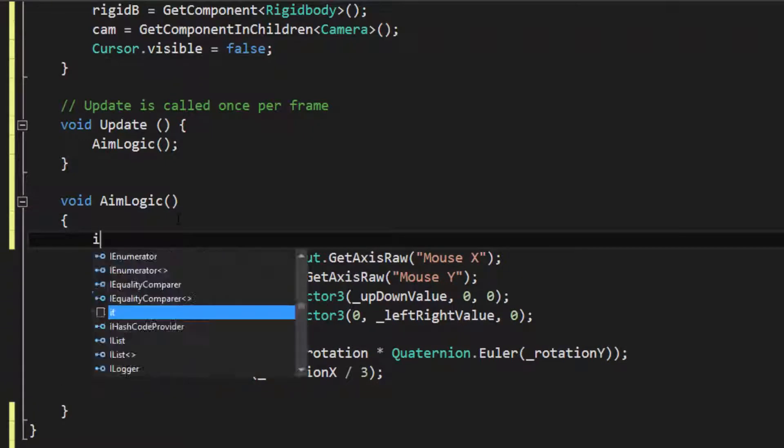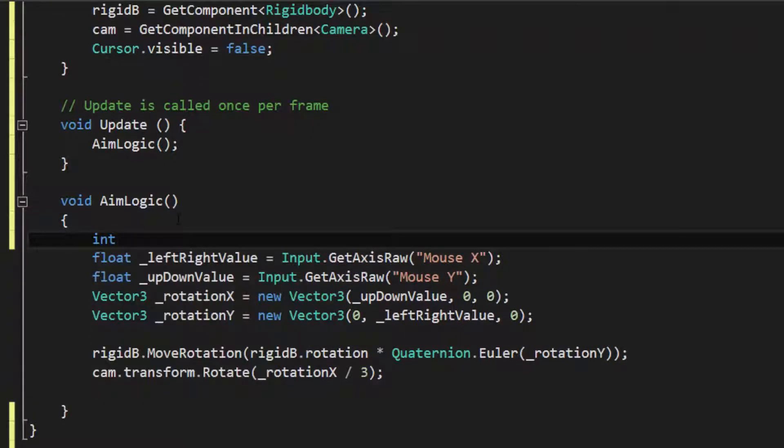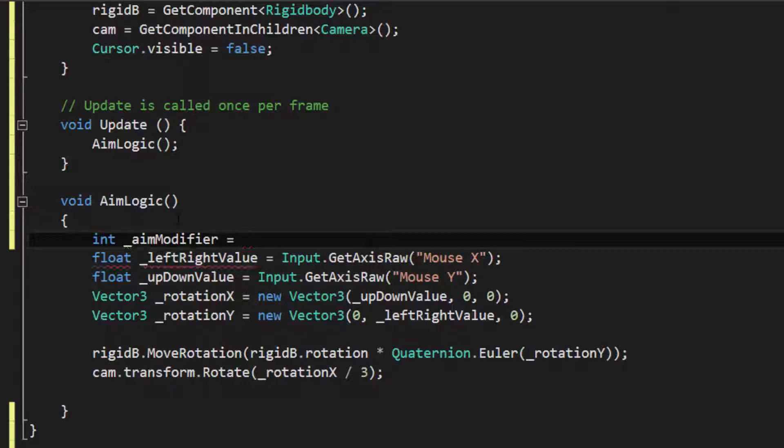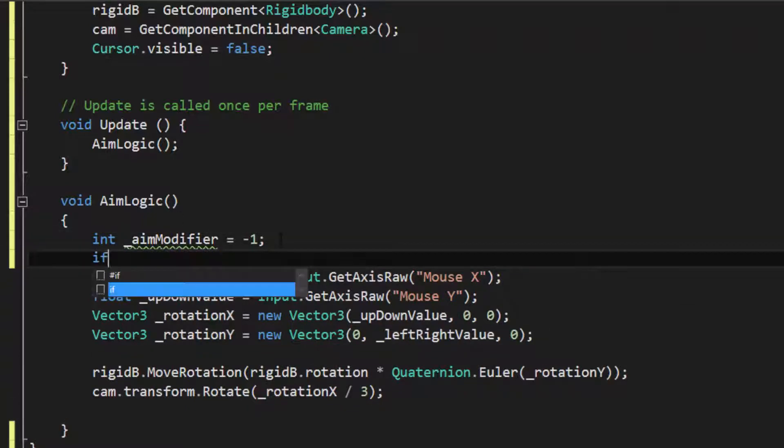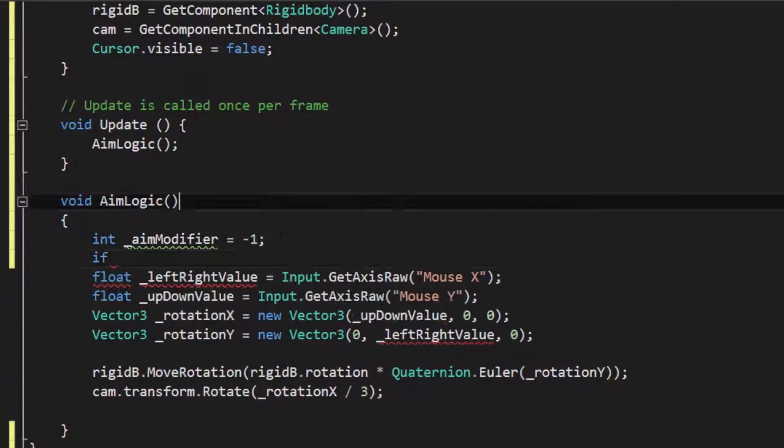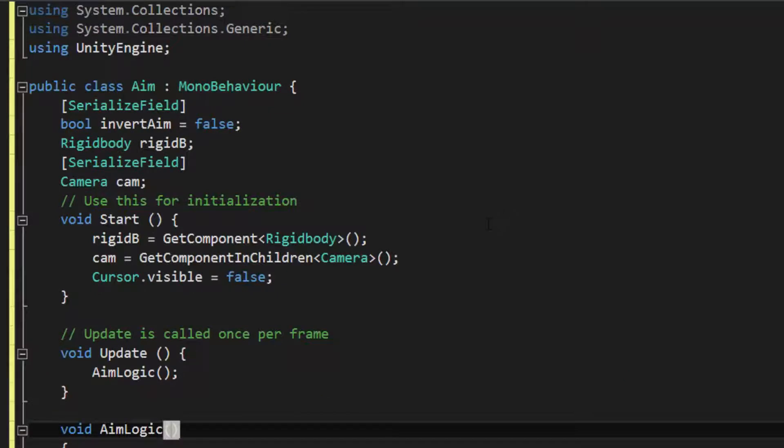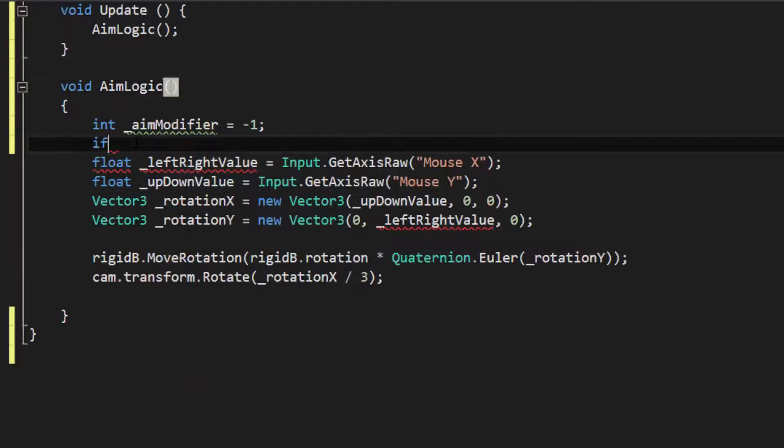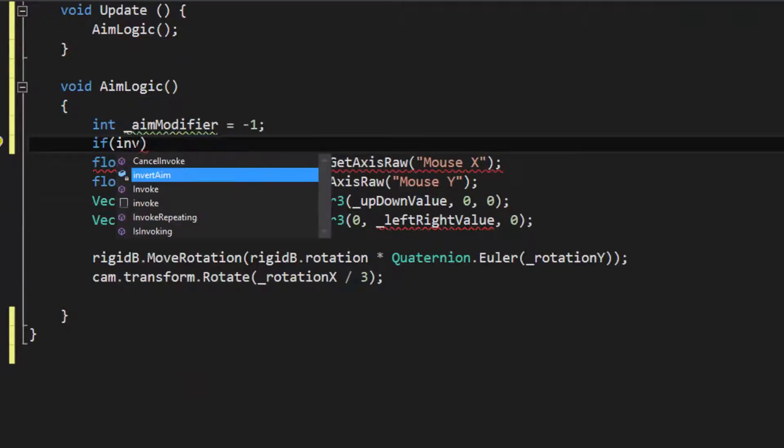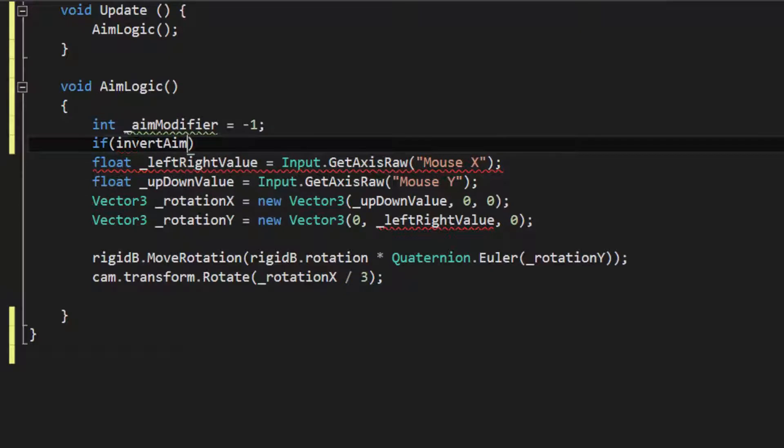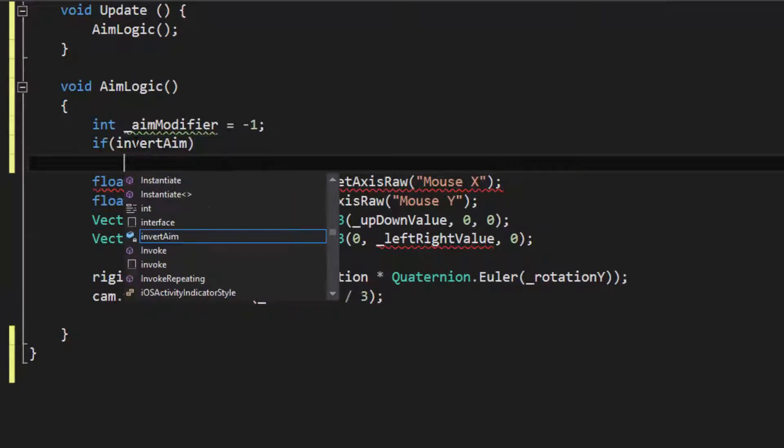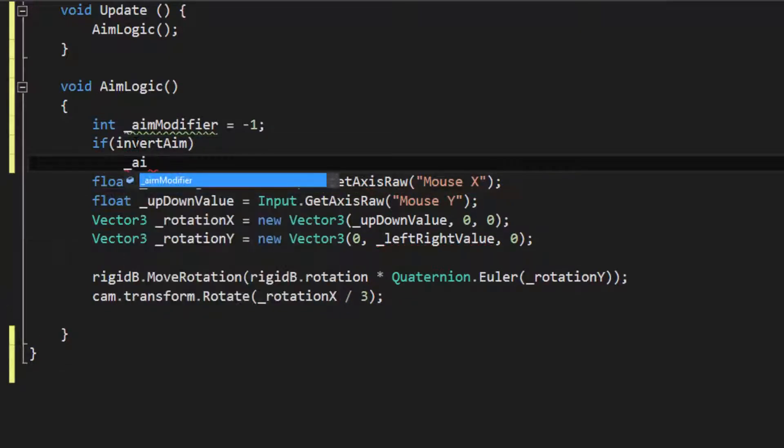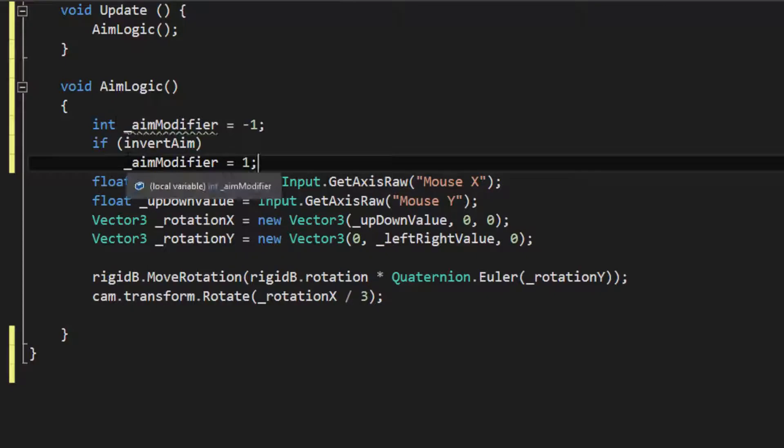So on the AIM logic, I'm going to go int aim modifier equal to negative one by default. So I'm going to times the rotation by negative one. So as I go up, it'll do the opposite of what it's currently doing. So if Invert AIM, then we basically make the modifier equal one. That's it.